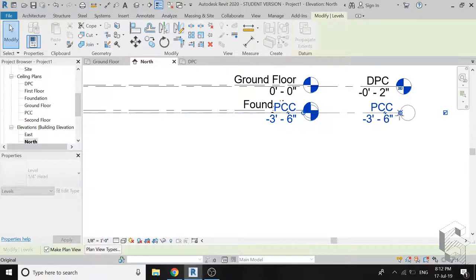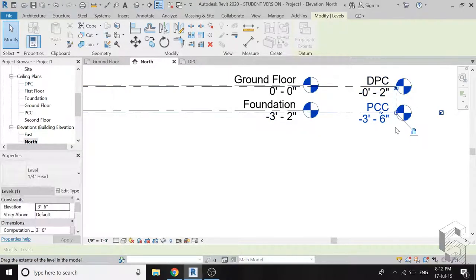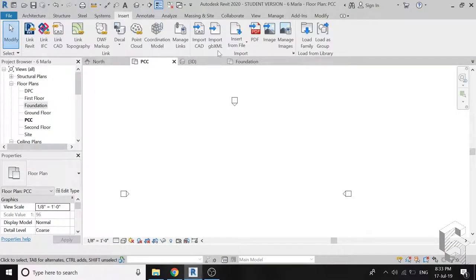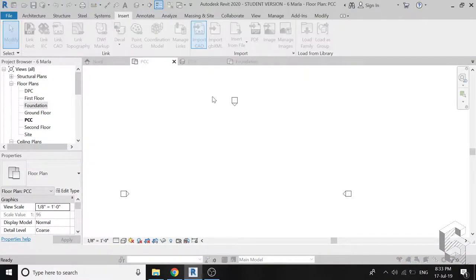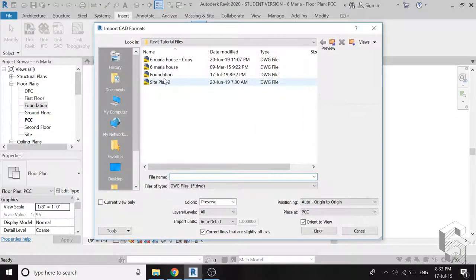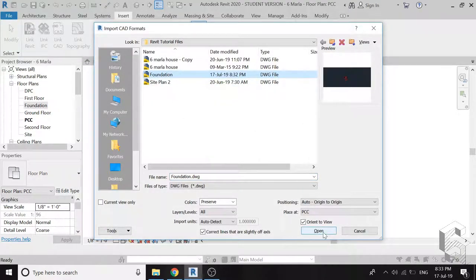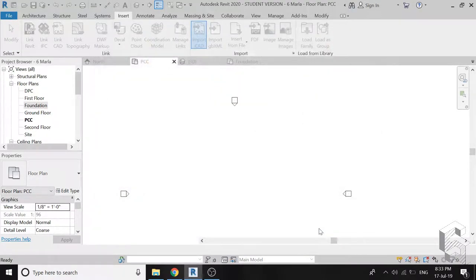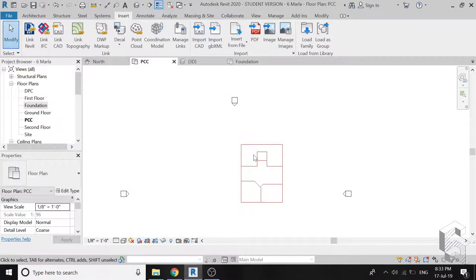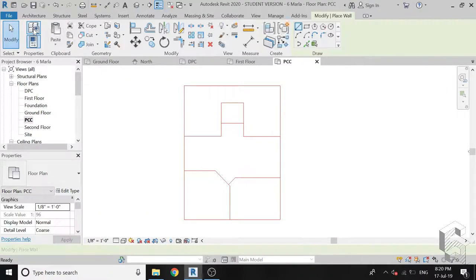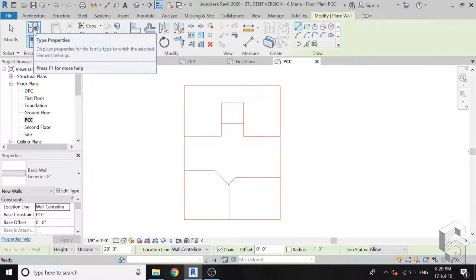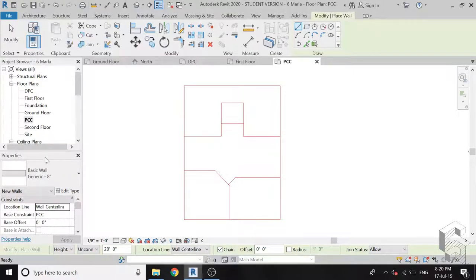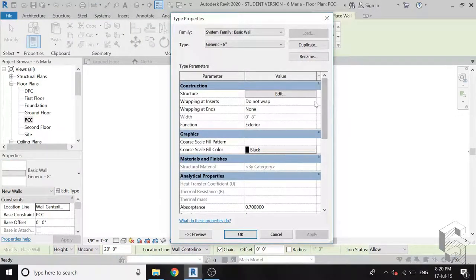Now go to the floor plan of BCC and import the CAD drawing as shown. You can also draw directly on Revit but I found it quite easy to take the CAD lines for references, it saves a lot of time.